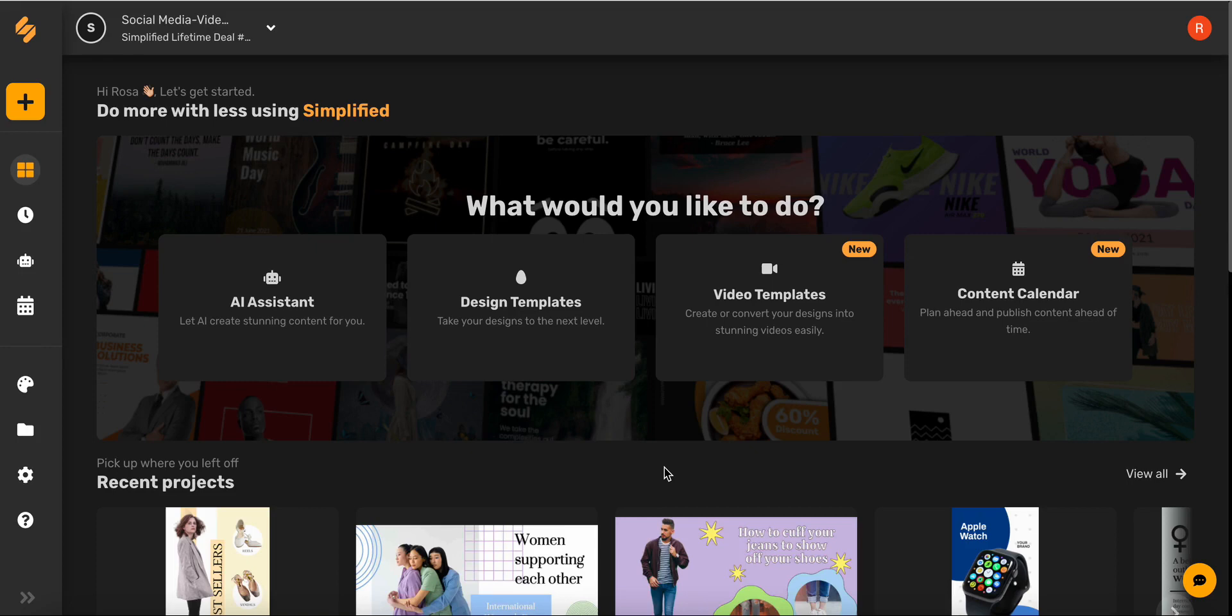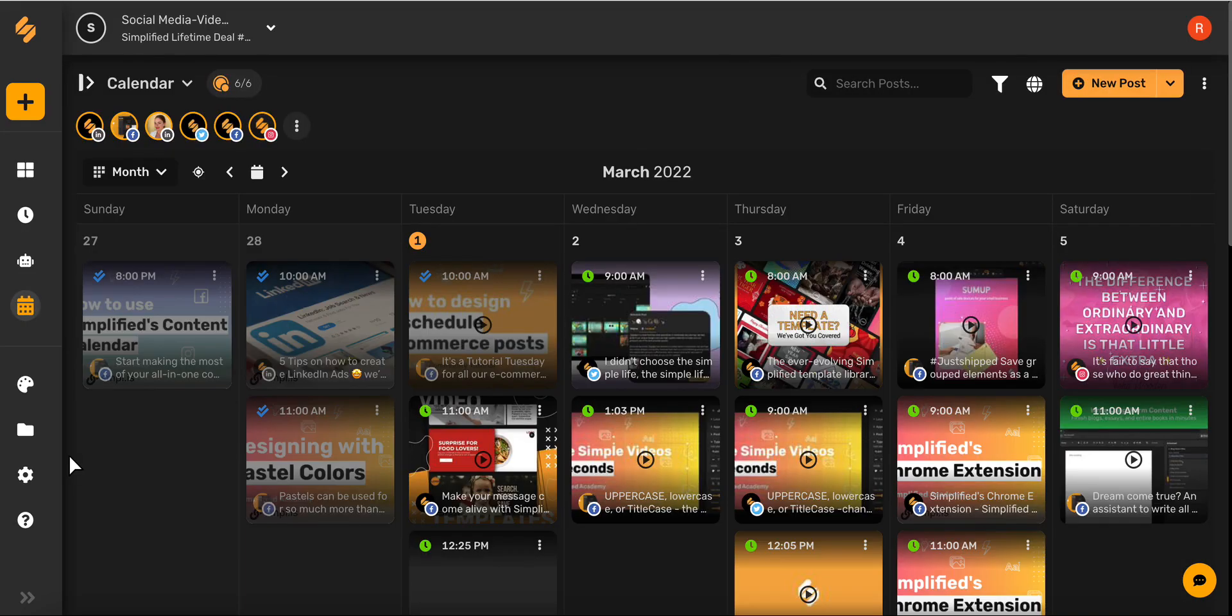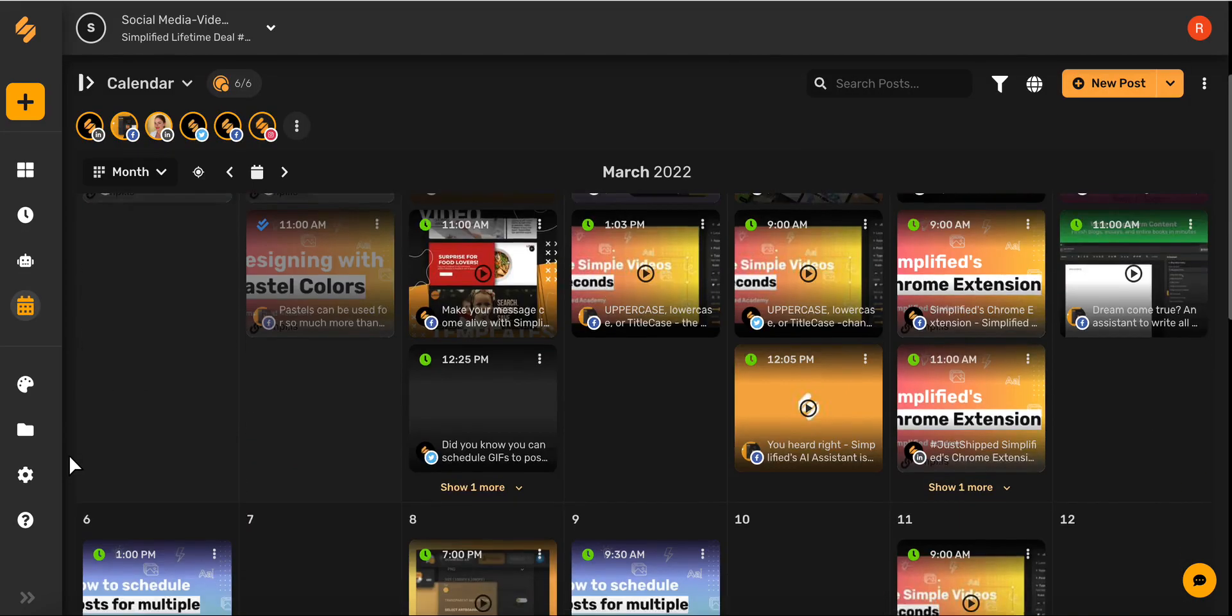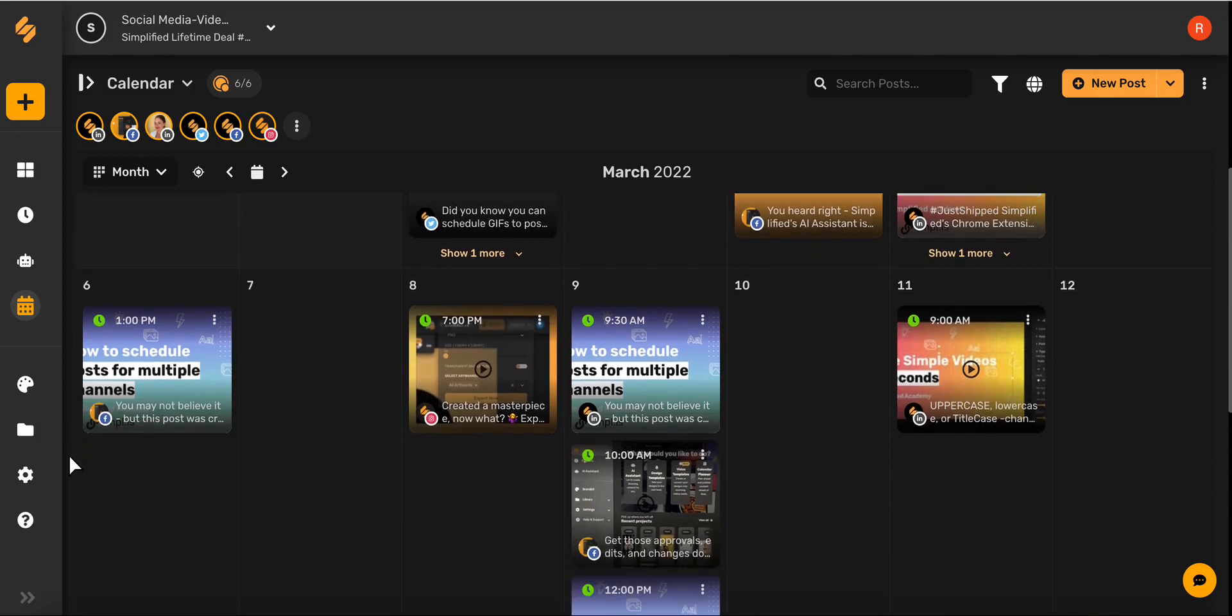Let's begin on the dashboard page and then select content calendar. On this page you can see an entire overview of your social calendar for the month.